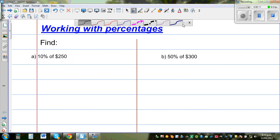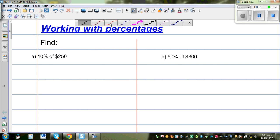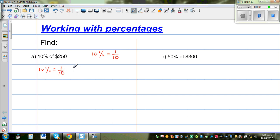Find 10% of $250. Now 10% you should know is nothing but one tenth. So whenever you have 10% you are finding one tenth of the given quantity — that is one tenth of $250. So you have to simply divide 250 by 10.